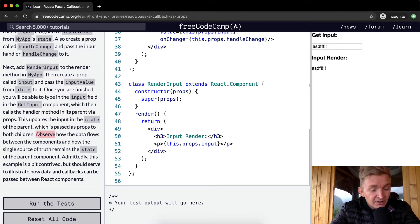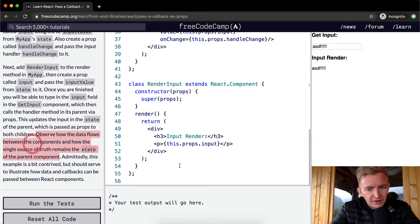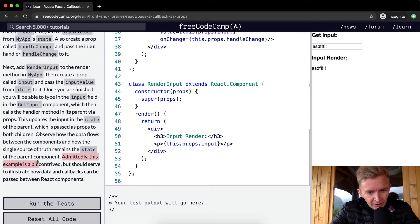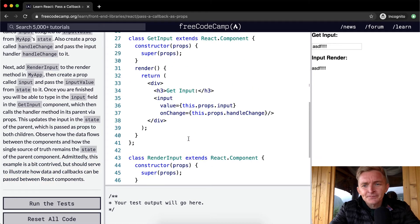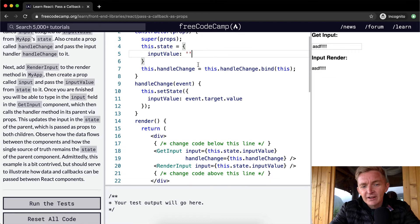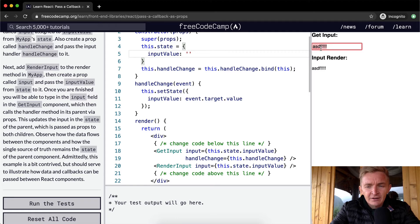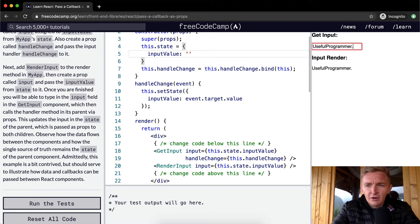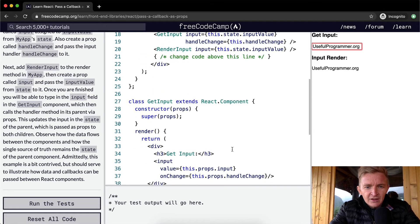Observe how the data flows between the components and how the single source of truth remains the state of the parent component. Admittedly this example is a bit contrived, but it illustrates how data and callbacks can be passed between React components. If you change something related to state anywhere in the application, it's going to be reflected automatically throughout.